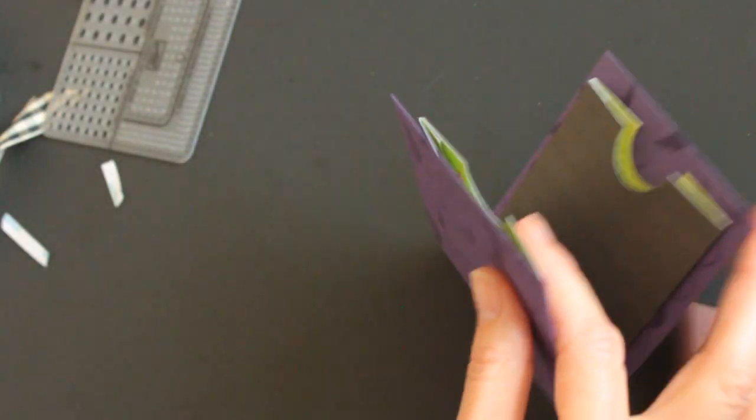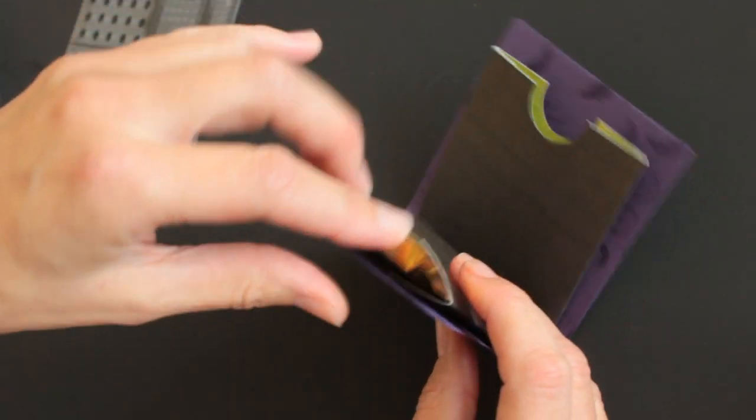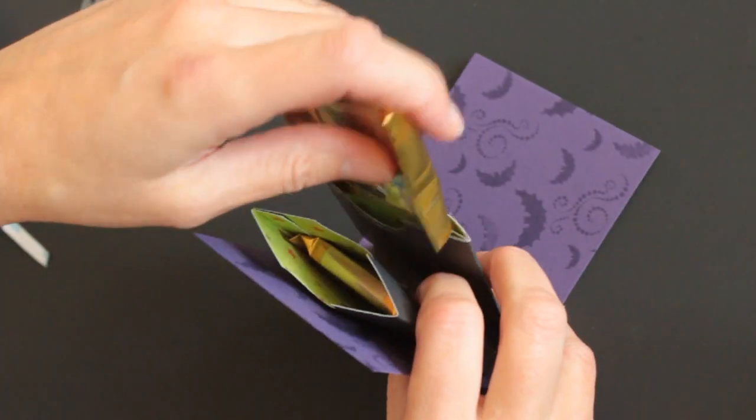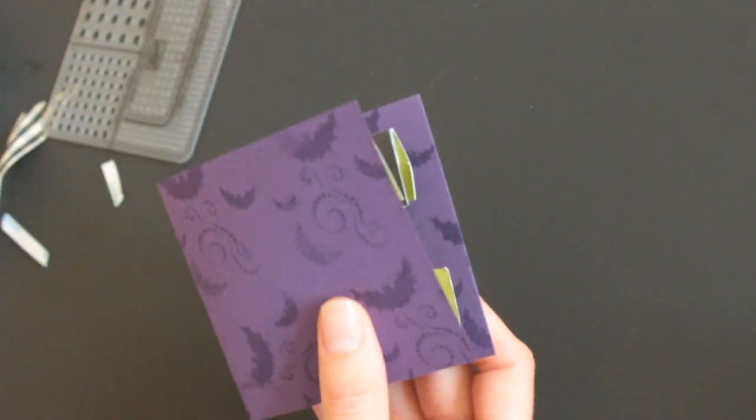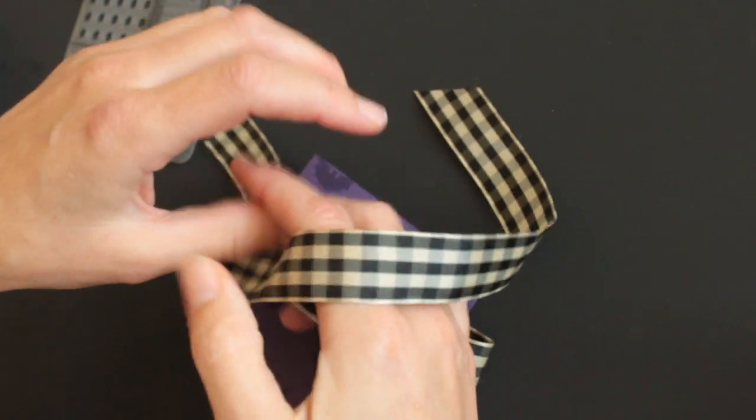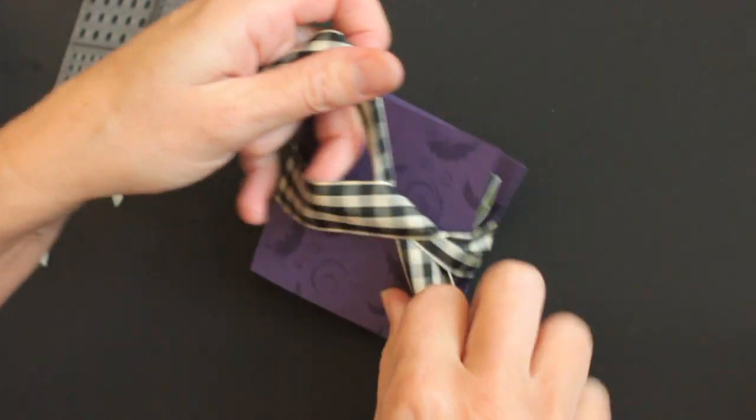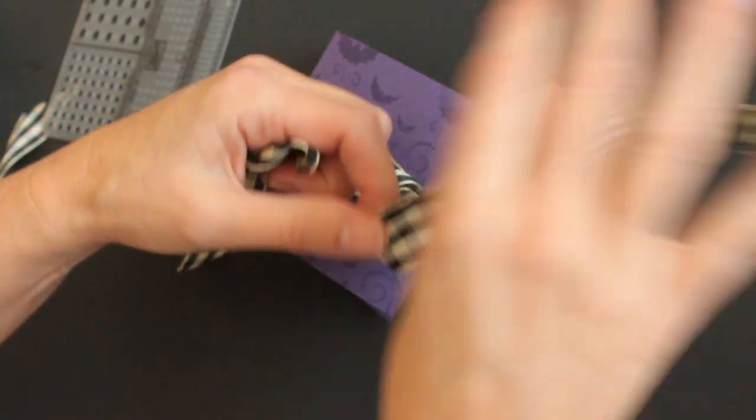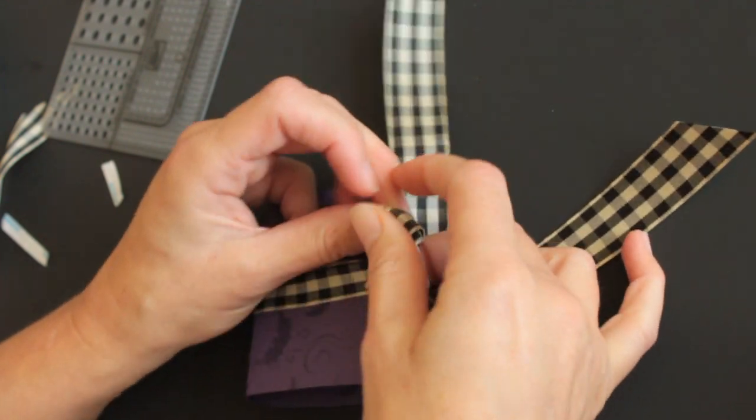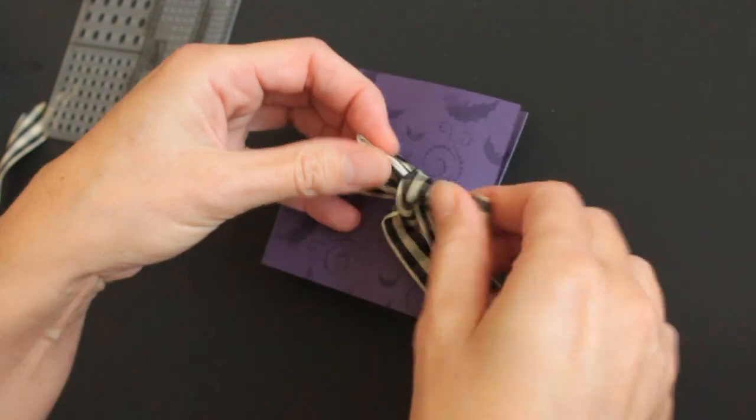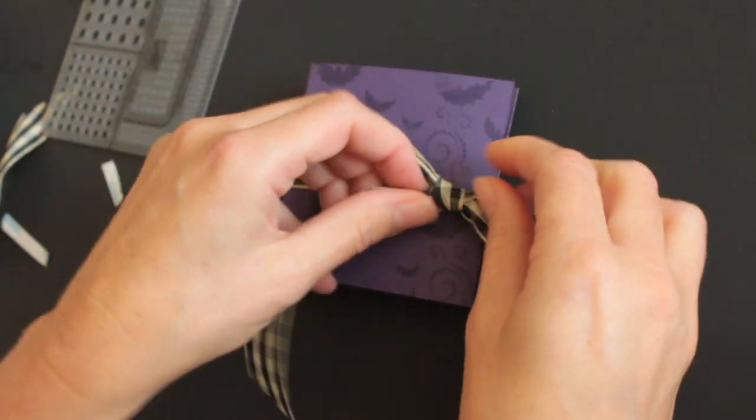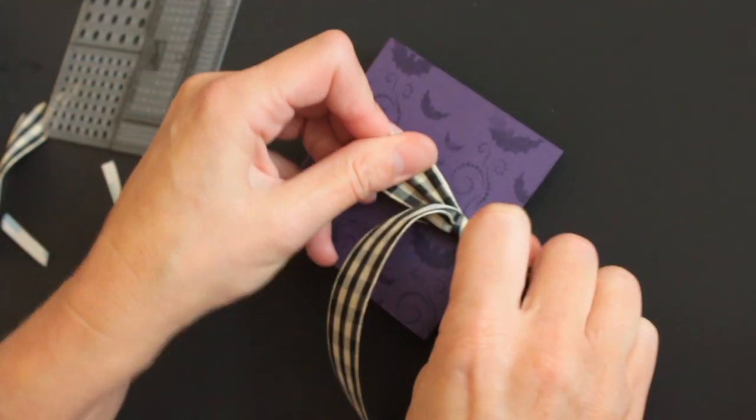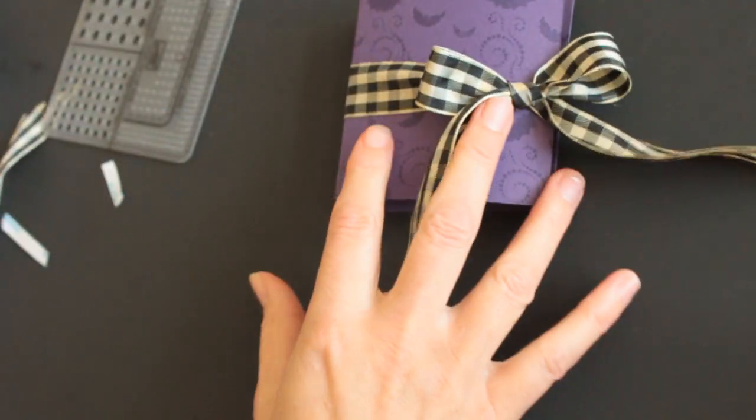Now your base is done. You add your treats or teabag. Tie your ribbon.